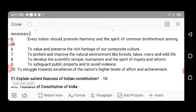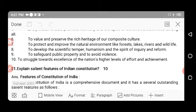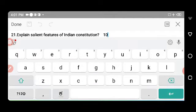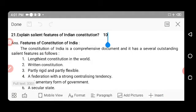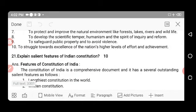Every Indian should promote harmony and the spirit of common brotherhood among all, and value and preserve the rich heritage of our composite culture. Citizens must protect and improve the natural environment, including forests, lakes, rivers, and wildlife. Citizens must develop scientific temper, humanism, and the spirit of inquiry and reform, safeguard public property, avoid violence, and strive towards excellence for the nation's higher levels of effort and achievement.